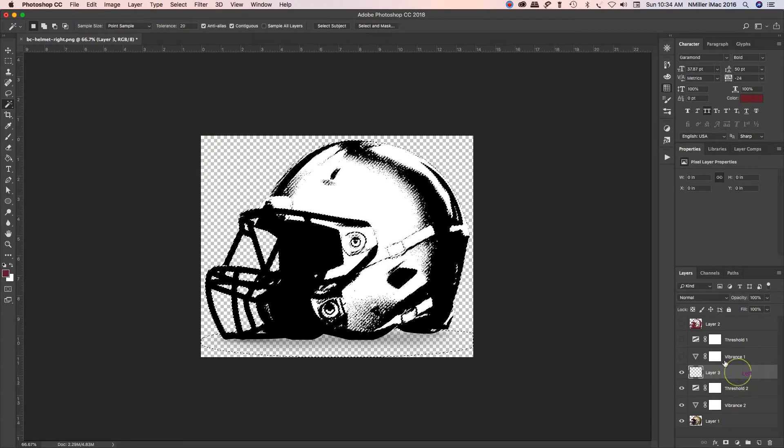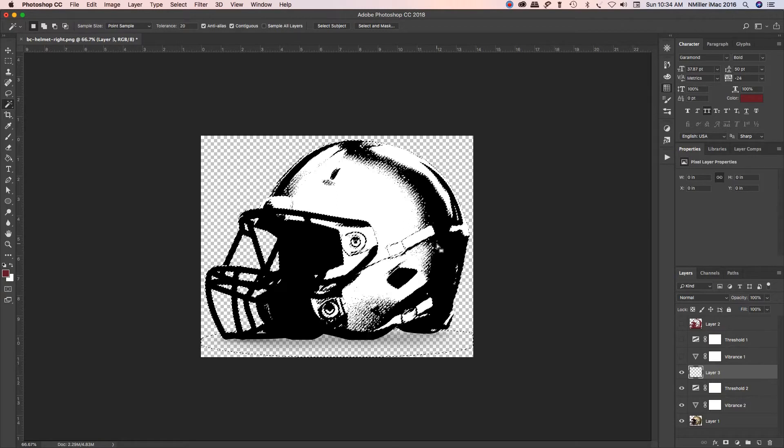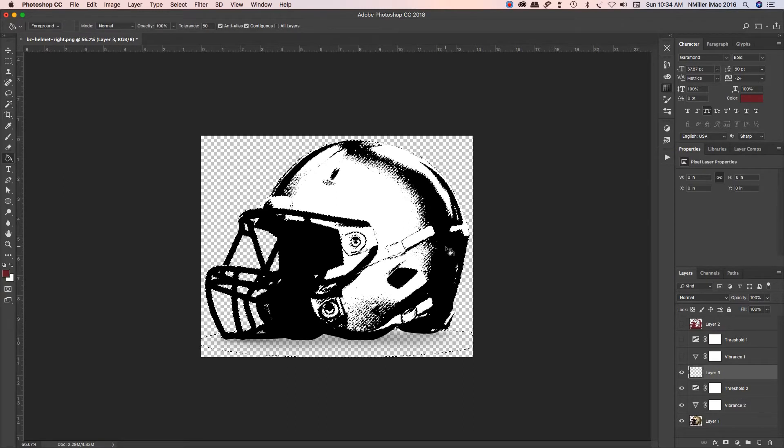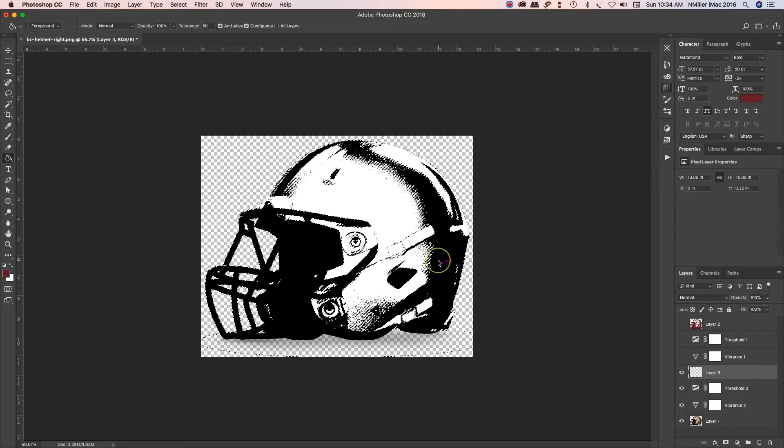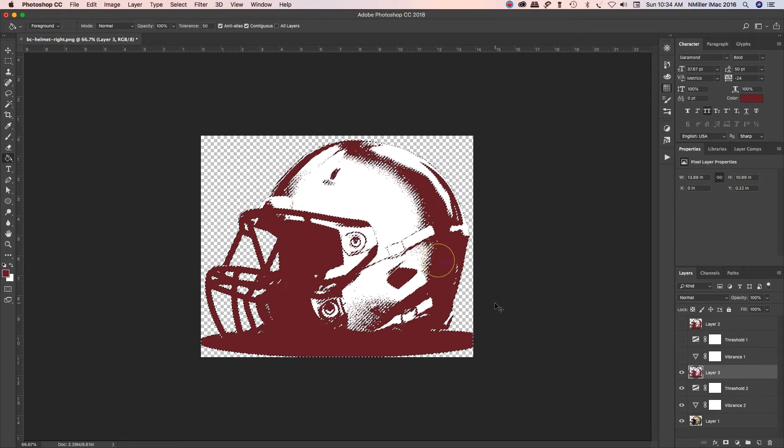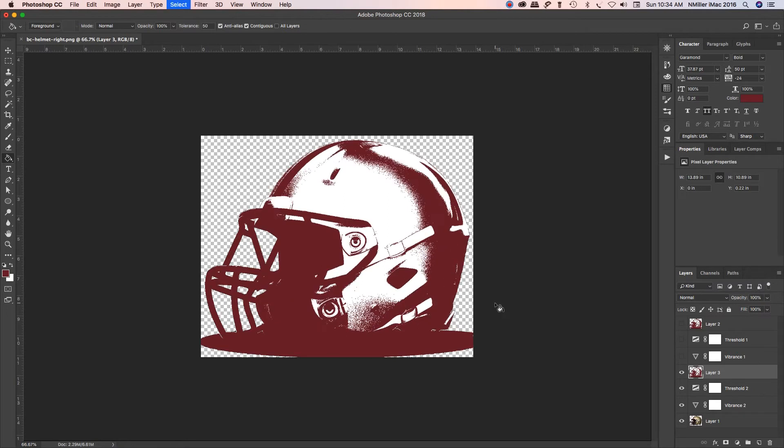Now go to layer three, hit my G key, paint bucket tool, layer three, which is blank. Dump the color in, control D. And now I have an image that's been converted and has only just the white and that color.